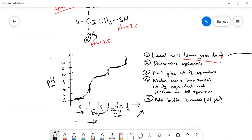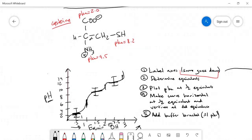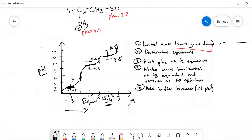The last step is to add buffer brackets, which come from the Henderson-Hasselbalch equation. A 10-to-1 or 1-to-10 ratio corresponds to ±1 pH unit from the pKa. So the buffer brackets are: 1.0–3.0 for the first pKa of 2.0, then 7.2–9.2 for the pKa of 8.2, and 8.5–10.5 for the pKa of 9.5.